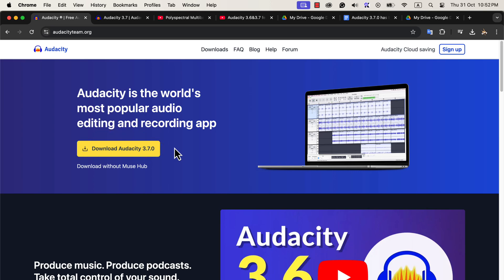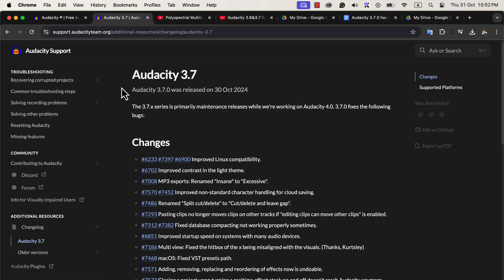If you visit the changelog, you will understand why. Audacity 4.0 is coming soon, and the Audacity team is focused on that.